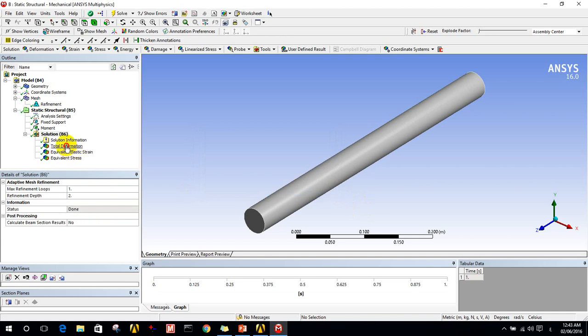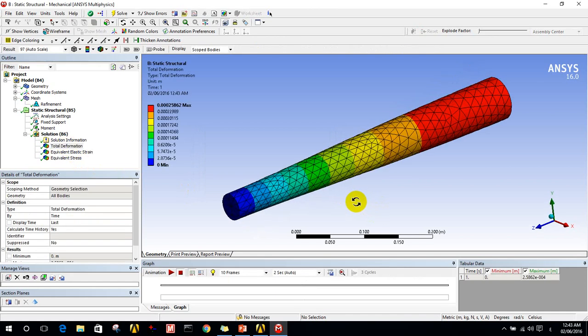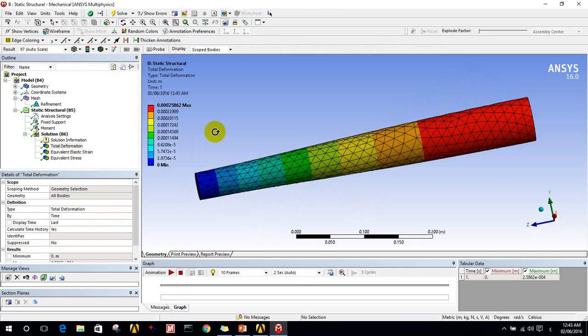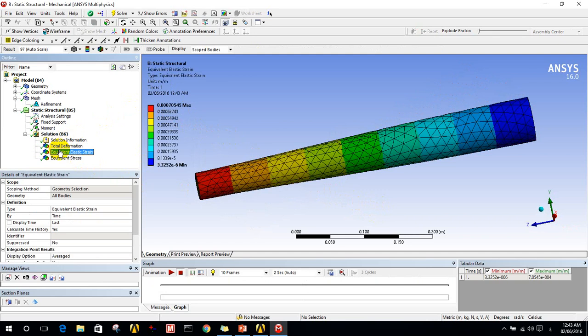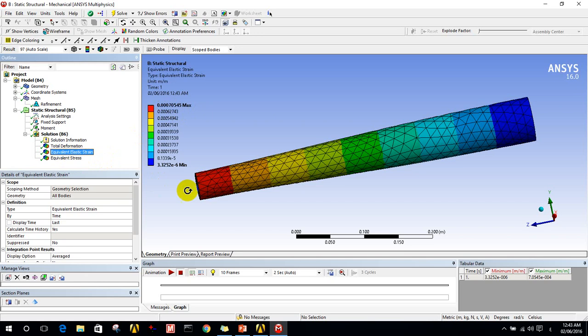Okay, this is the total deformation. It's 0.0002 meters, it's about 0.2 millimeters, which is something acceptable. And for the elastic strain, it's in the elastic region.